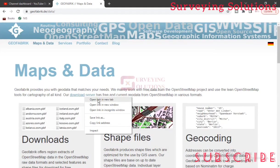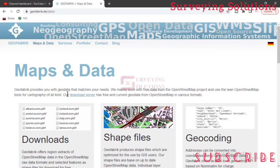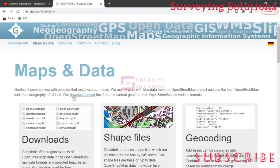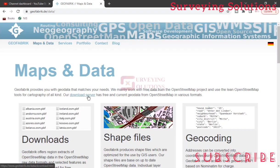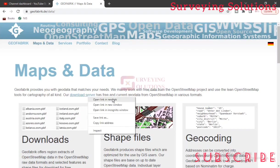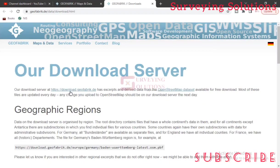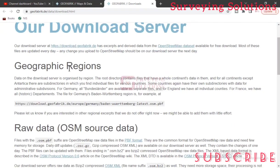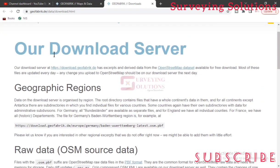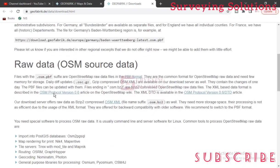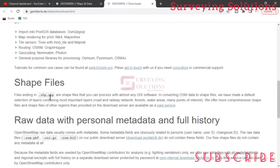However, for us to download the primary or basic data we need, if we come to our download server - they said our download server has free and current data. Now this 'current' is actually one thing that stands GeoFabrik out - current data from OpenStreetMap in various formats. So let's open it in a new tab.